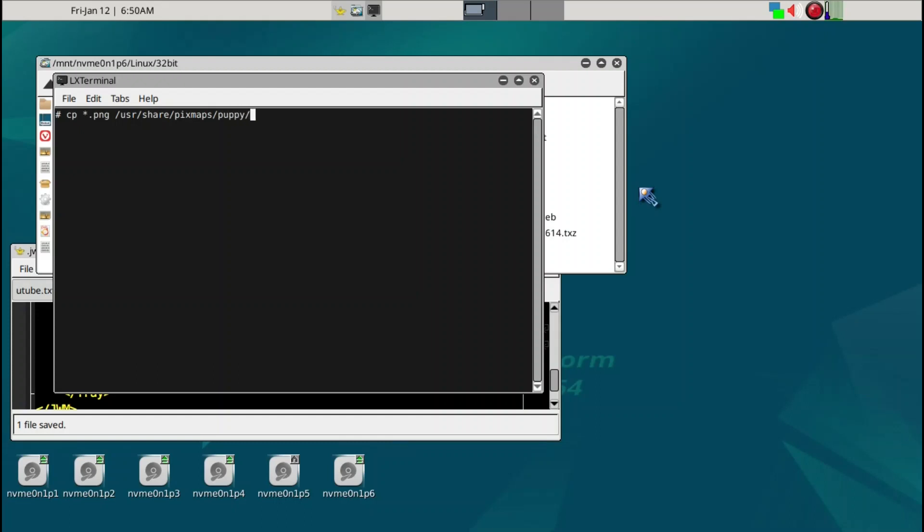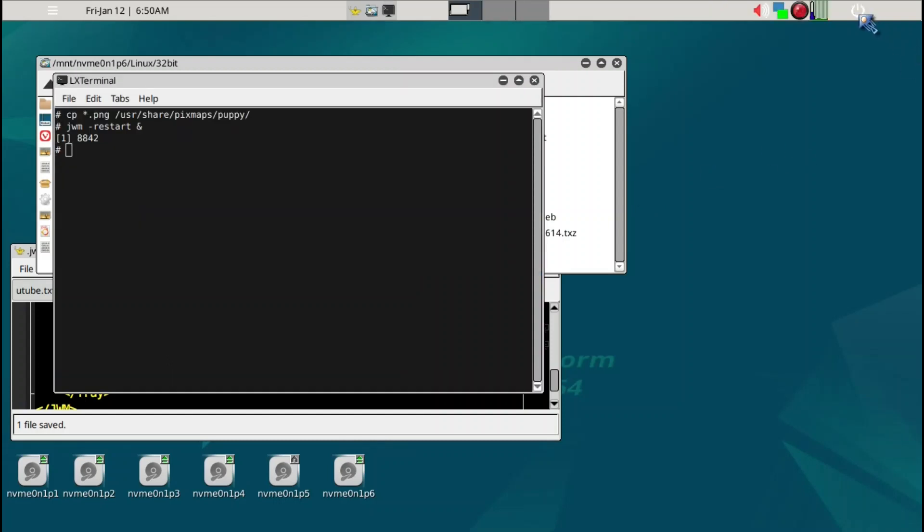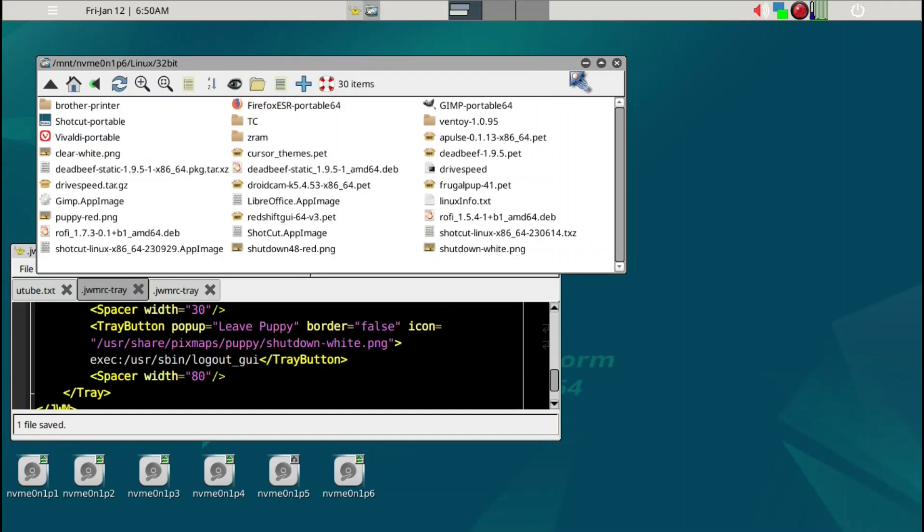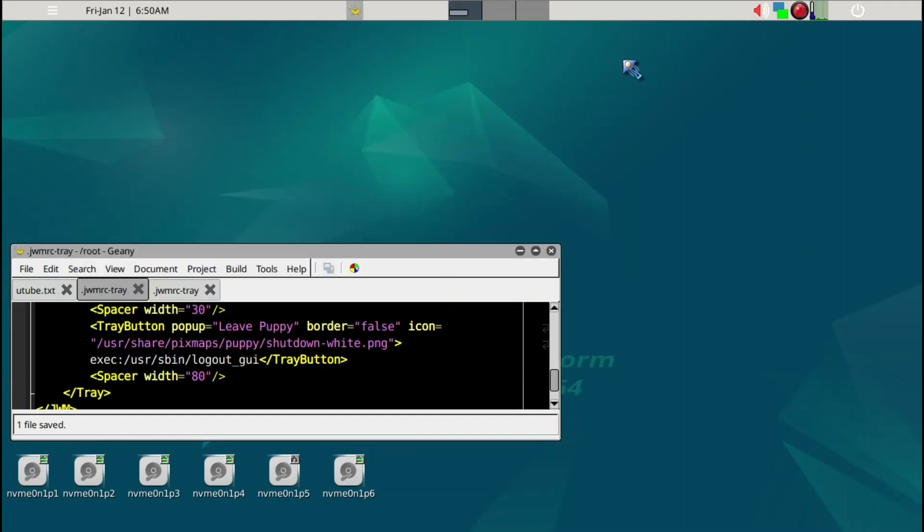I can just go ahead and copy the PNG files to /usr/share/pixmaps/puppy. You won't have this option, but I'm just going to do it to show you. Then we'll restart again, and now you see these are white.